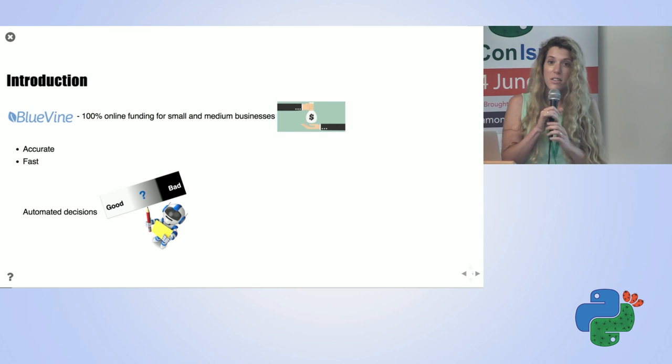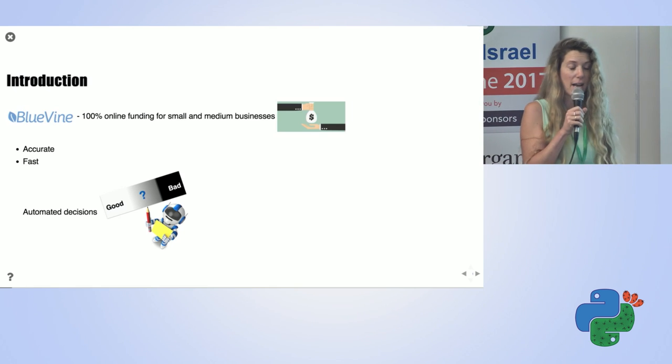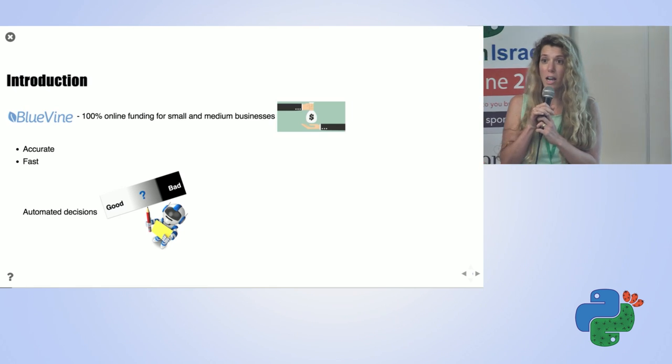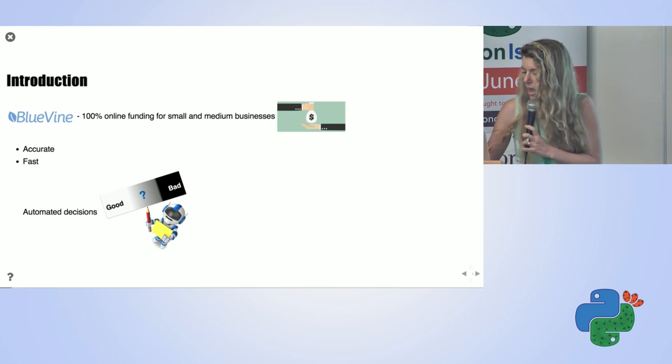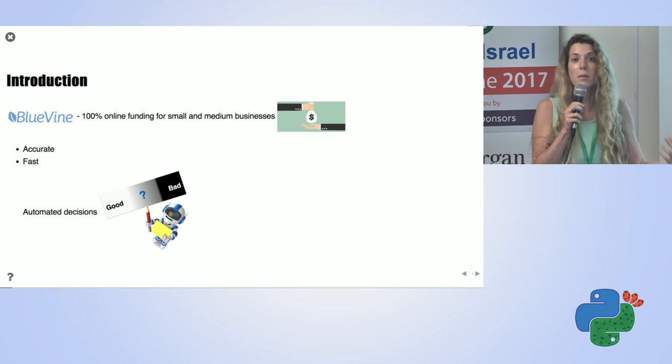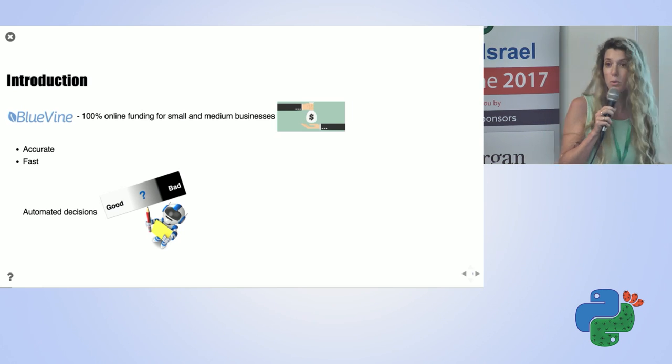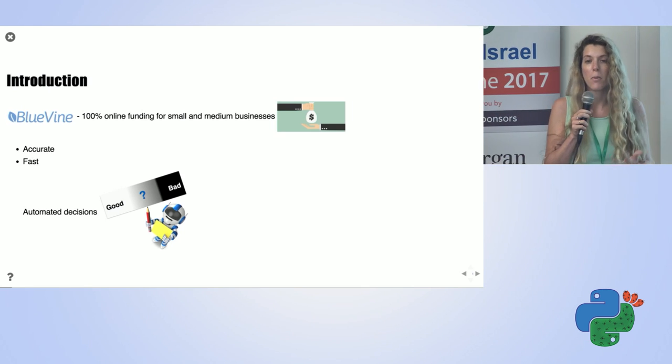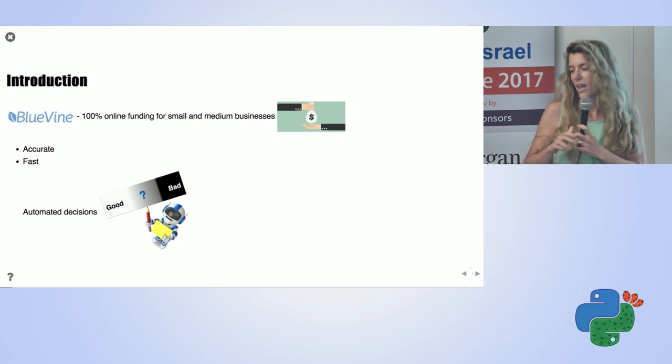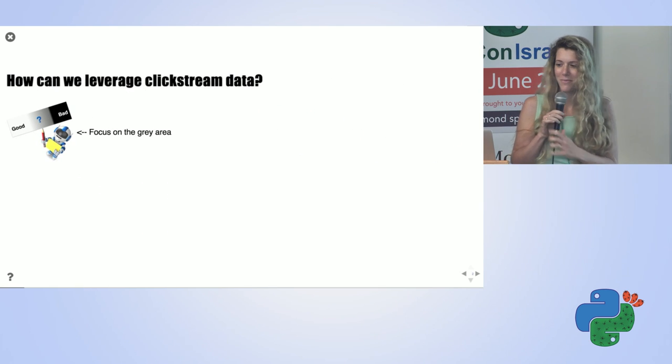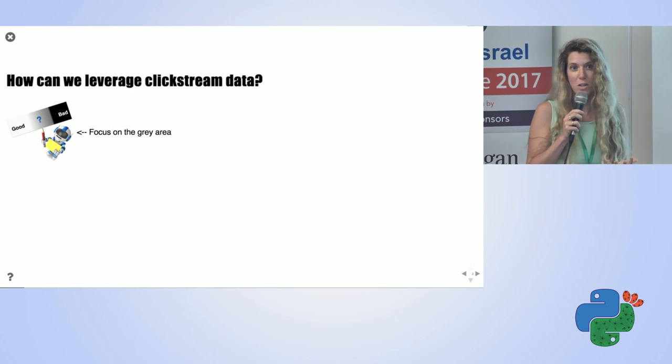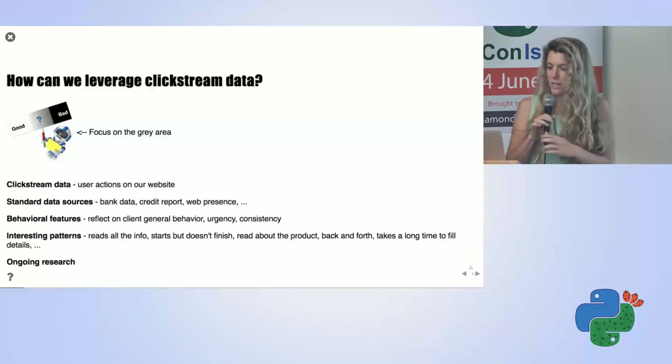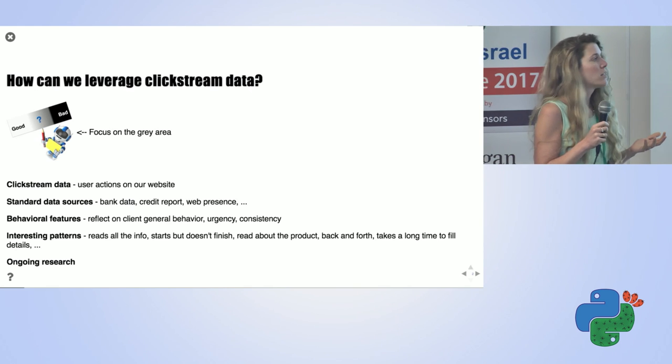But there's still some gray area when we leave the analyst to decide. The research I did focuses on this gray area, and the goal is to diminish it, to make it smaller, to make everything more automated. How do we do that? We get more data, more features, more interesting sources of data. And what is more interesting than clickstream? So how can we leverage clickstream data? For example, what is clickstream data to start with?